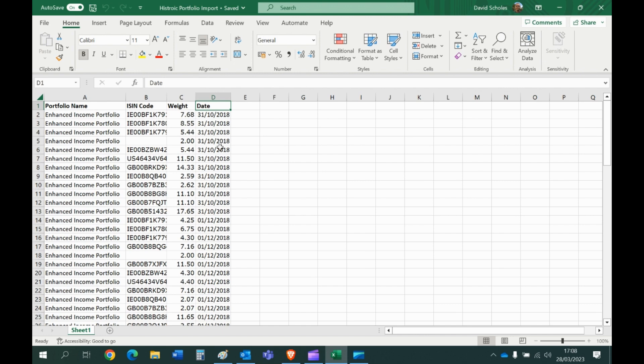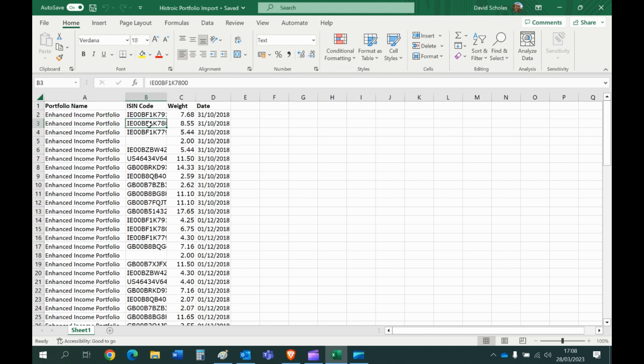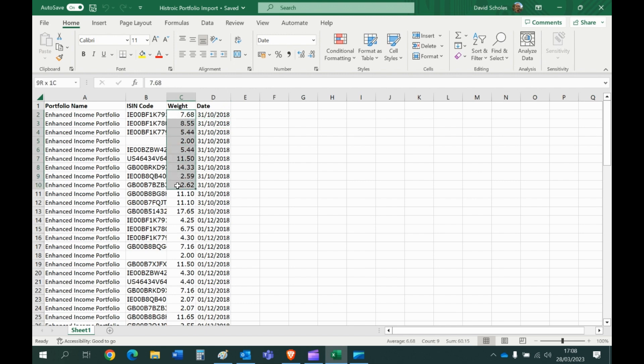So it's going to look at that first cell and say there's a portfolio you want to import called Enhanced Income Portfolio. It has that fund at that weight on that date. And it's going to come down and say okay there's another portfolio—oh it happens to be the same Enhanced Income Portfolio—has that fund, that weight on that date. And slowly but surely it will build a portfolio.